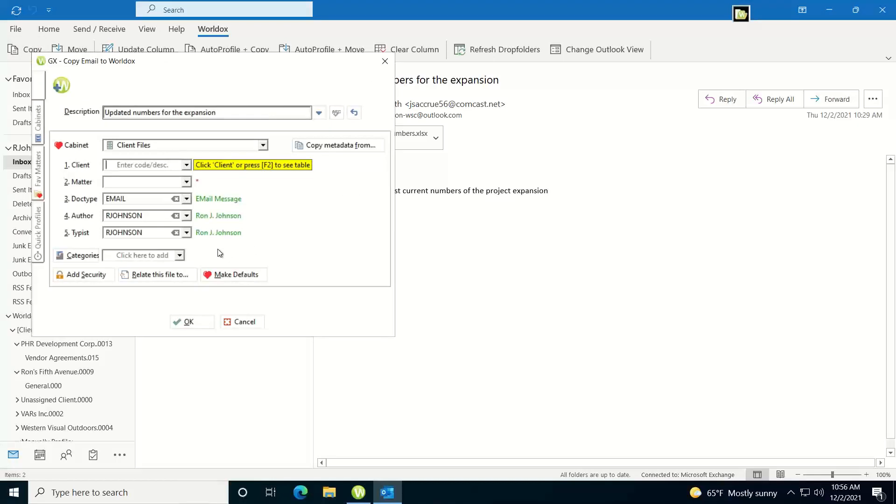now since I have an email quick profile already set up, it already put in the doc type of email and my author and typist codes, and so all I have to fill out in this case is just the client and the matter.